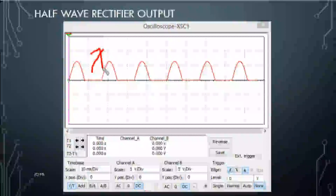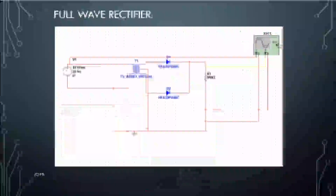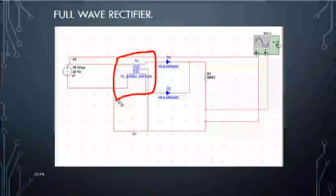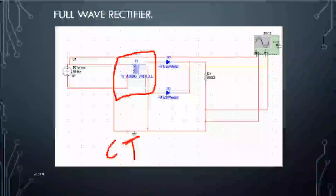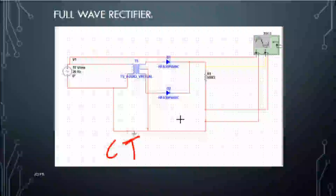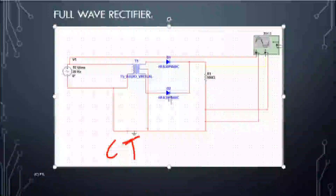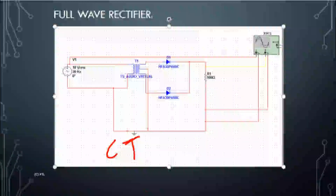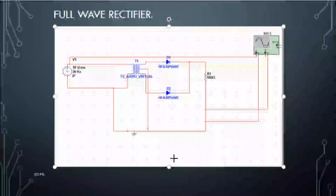We will now go to the full-wave rectifier. The circuit will change from the half-wave rectifier circuit to the full-wave rectifier circuit. If you change the path, we use a center-tap transformer. With a center-tap transformer, there are three terminals, compared to two terminals in the first case. Now we have a sinusoidal waveform with lower voltage.